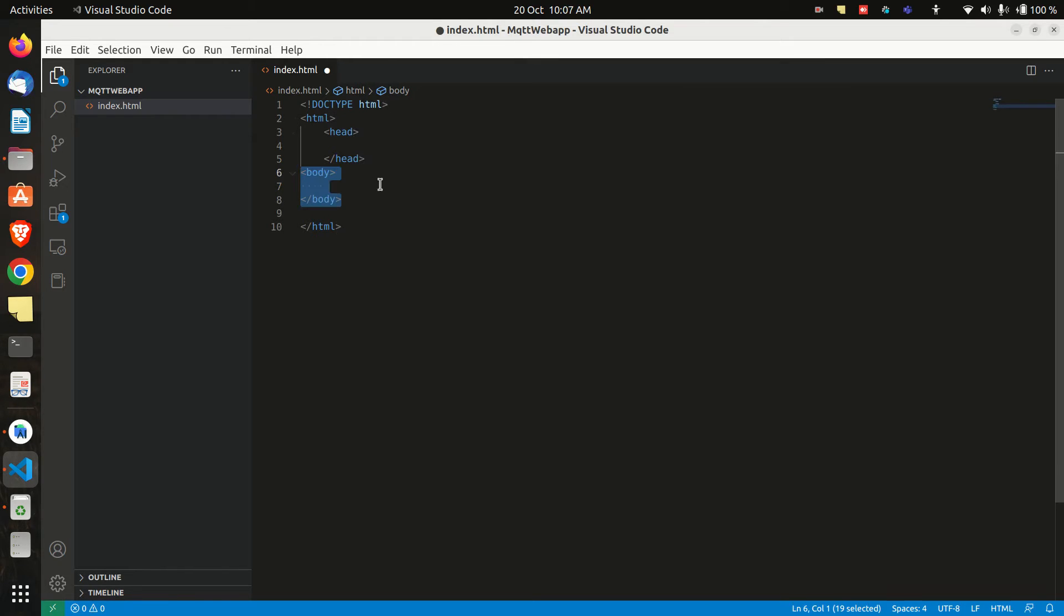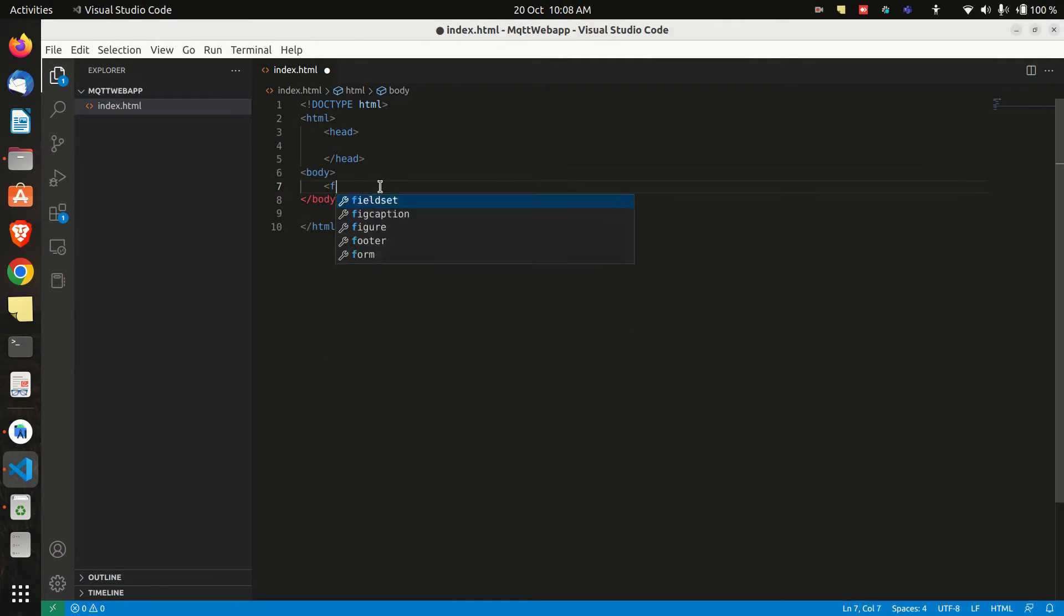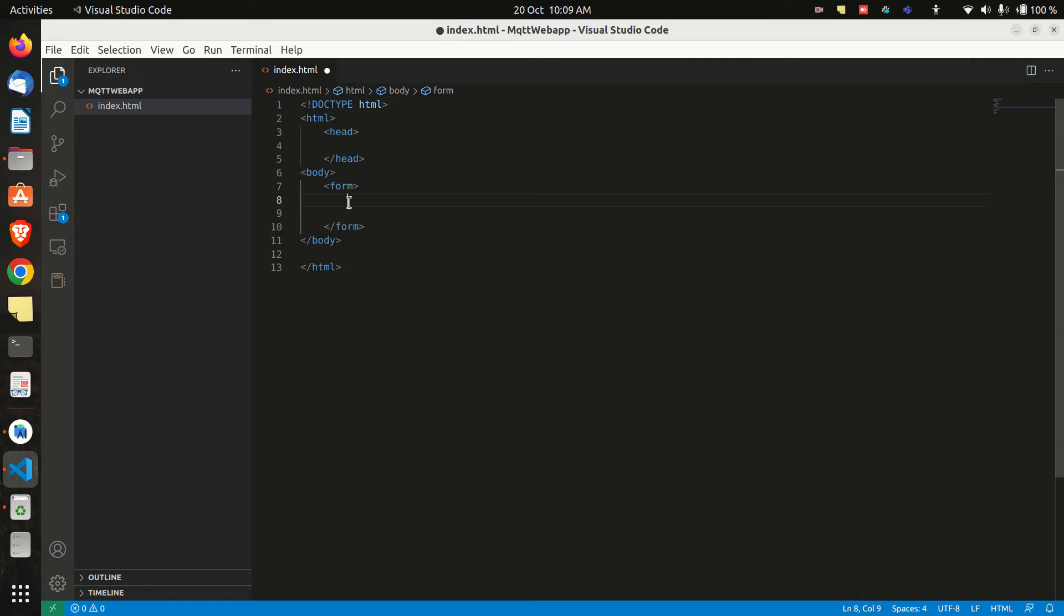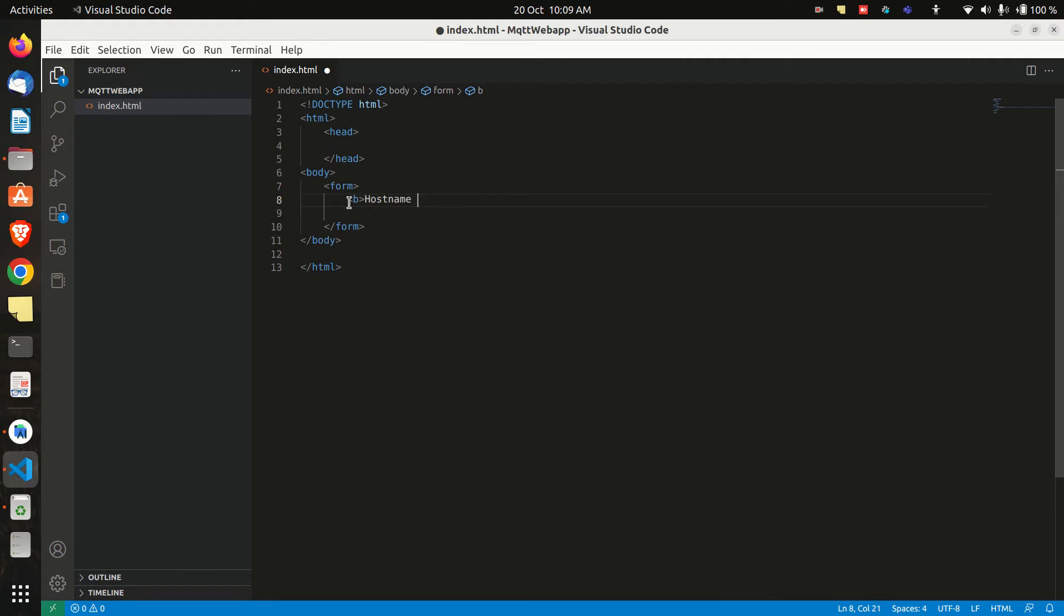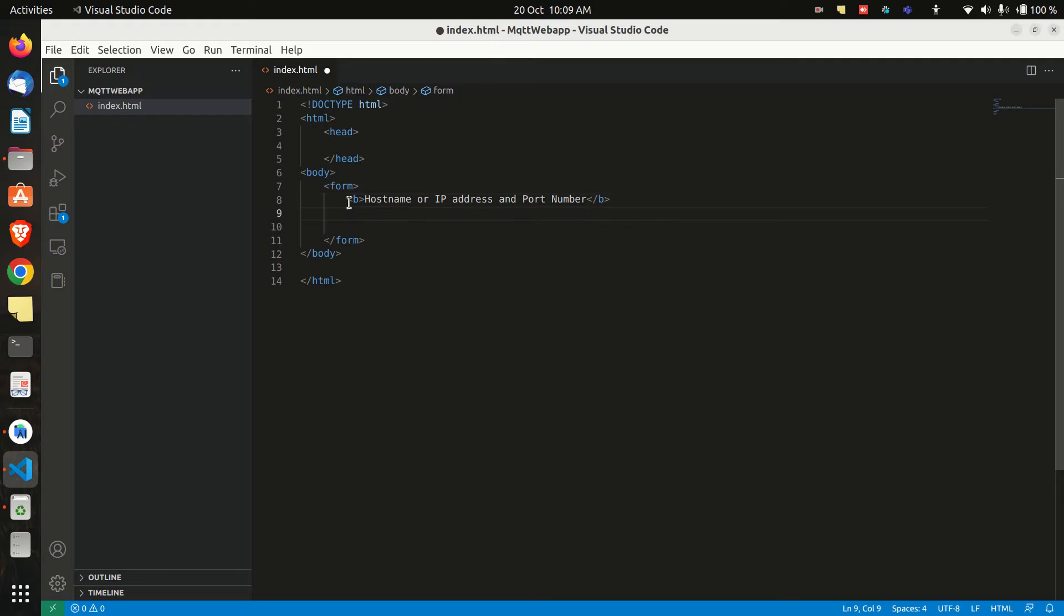And now let's create a basic structure of HTML file. We have created a basic structure and now let's create a form since we will need the form to get the broker address, port number, topic to subscribe and publish. And also we will need buttons to connect, disconnect and publish messages. So let's quickly do that.